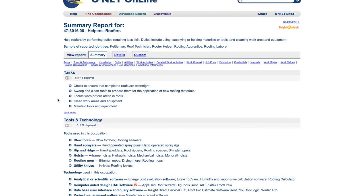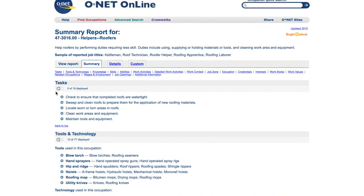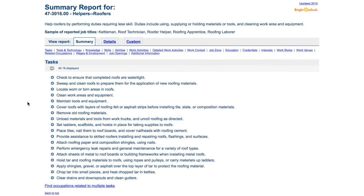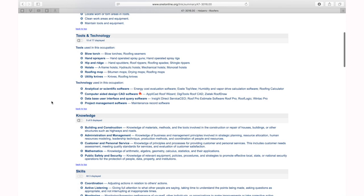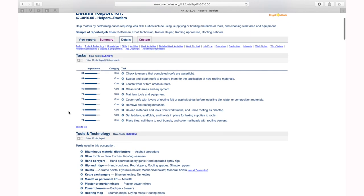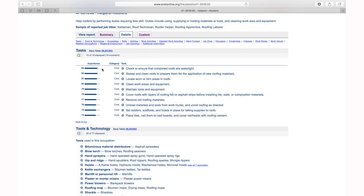Clicking on roofer helper — shown on page nine — it lists tasks, showing five of 18 initially. Hit the plus to expand and see all of them. It lists all the job responsibilities, skills required, and what kind of training is needed. You can also pick 'details' for a different view showing how frequently each task is performed. In my experience, I've never seen jobs broken out in this much detail. For a roofer helper — look at how much data they give you. That's page ten of your handout.